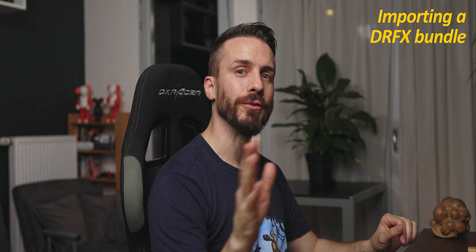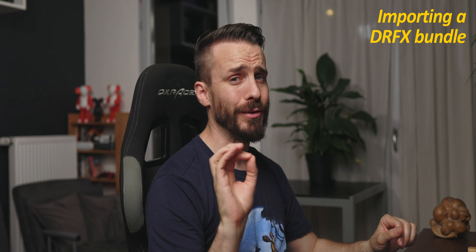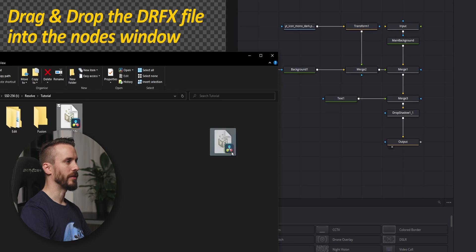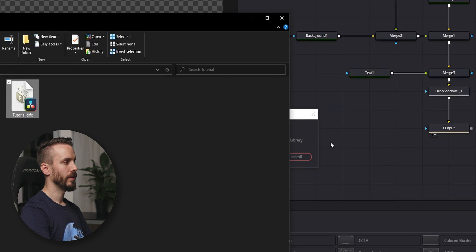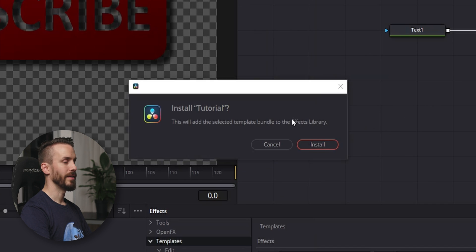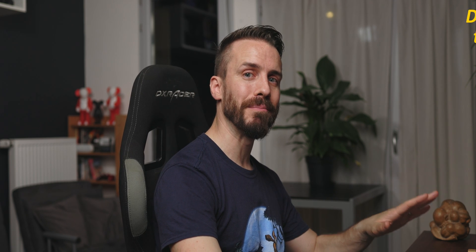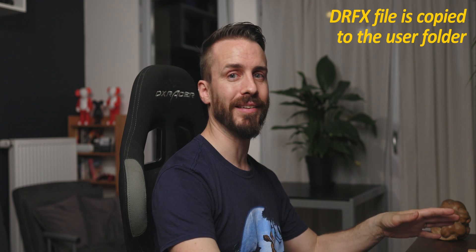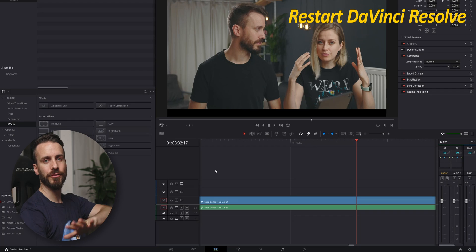Now, how do we import it back into Fusion? You'll see, it's actually very simple. Drag your DRFX file and drop it into the nodes window. DaVinci Resolve will ask you if you want to install it in the DFX library. By installing, they mean that Fusion will simply copy this archive and place it into the DaVinci Resolve user folder. Nothing's actually installed and Fusion will directly access the archive and its content.